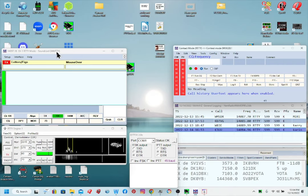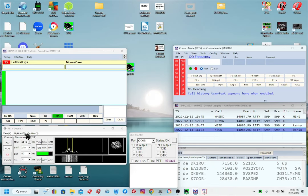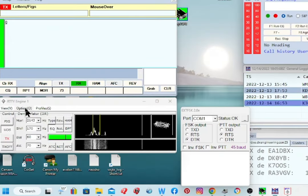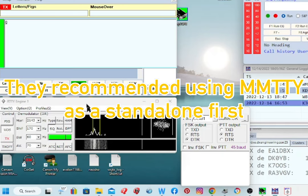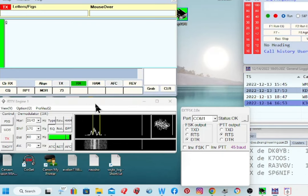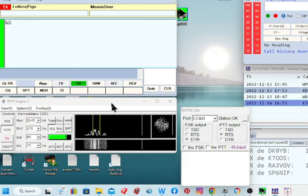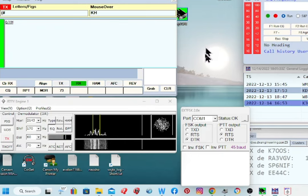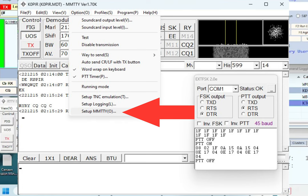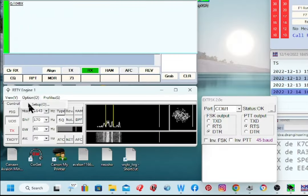You may not have mmTTY come up if you haven't set it up yet. Some tutorials recommend setting up mmTTY first on its own to get it working, and I think that's a good idea. If you have problems, find the mmTTY icon on your desktop and open it up by itself. To set it up, go to Options and then Setup.